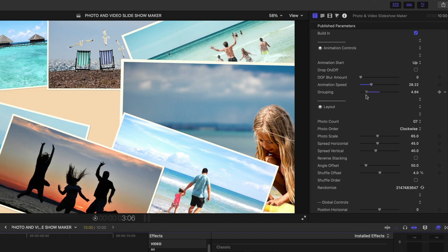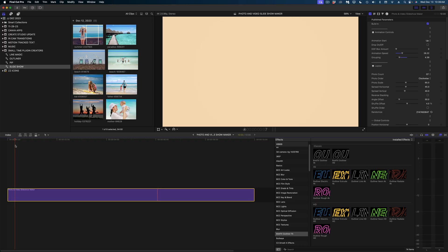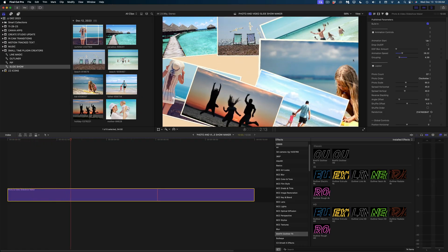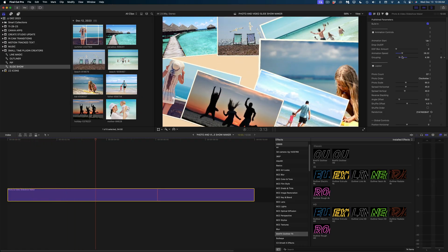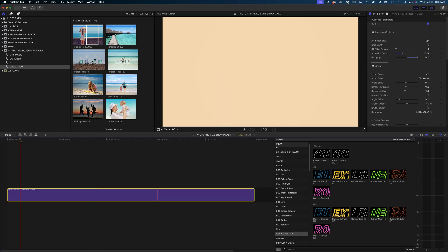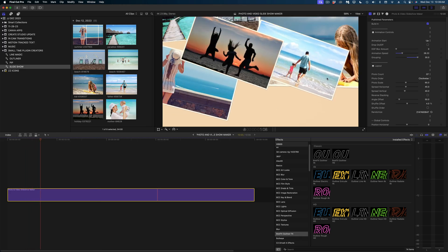If I slide the grouping value low, you'll see that each photo kind of drops in more one by one. And then if I crank up that grouping, they're all going to come in together.